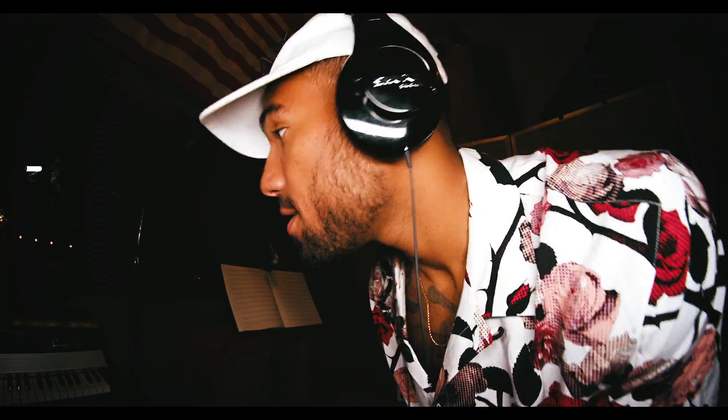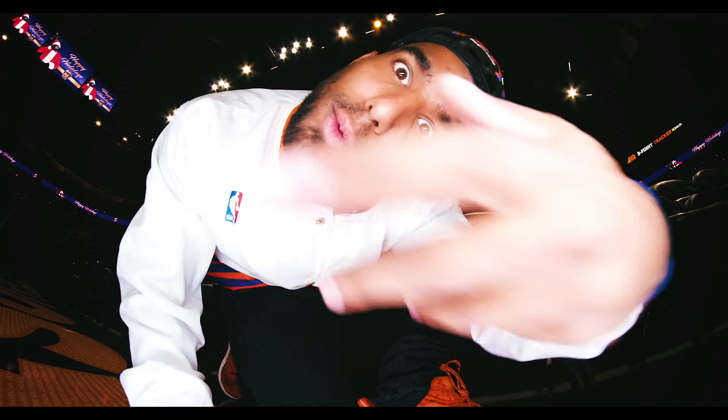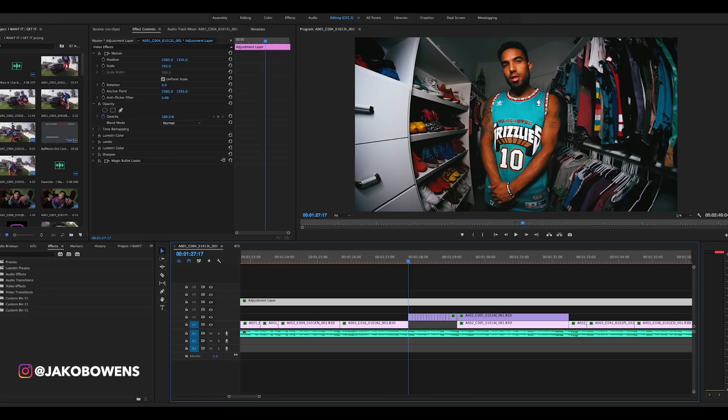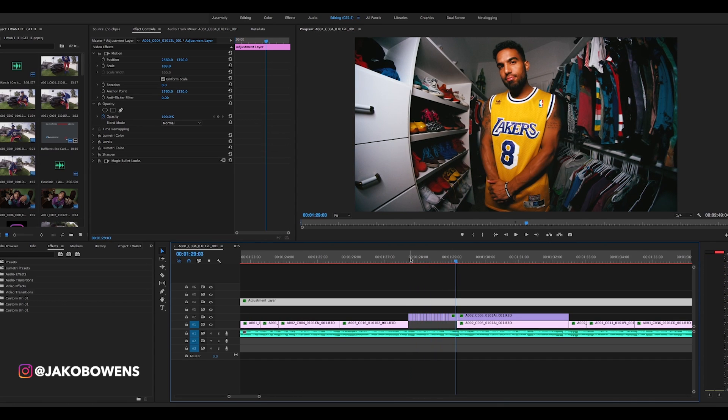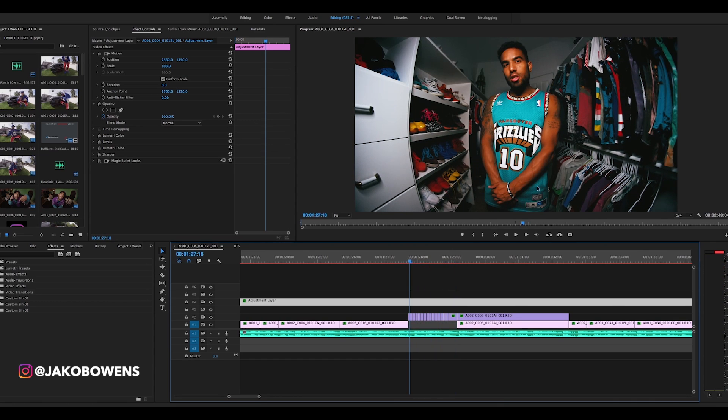First, let's get into the jersey thing since that was the most highly requested. First off, to shoot this, you have to shoot it a certain way to edit it this way.